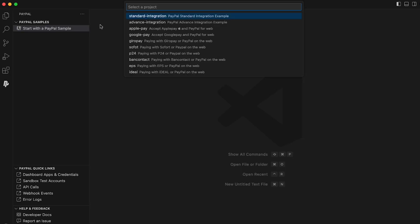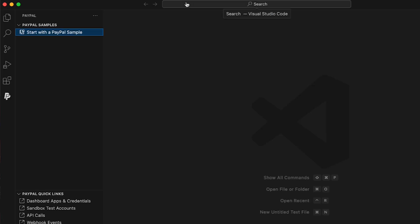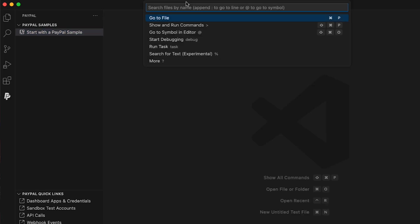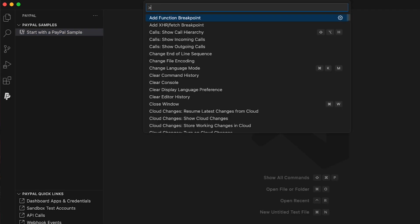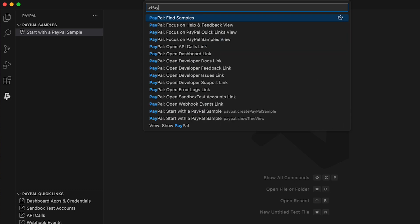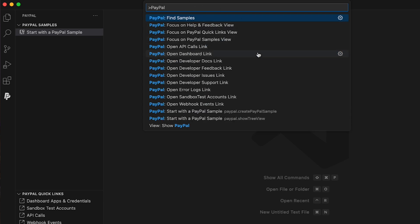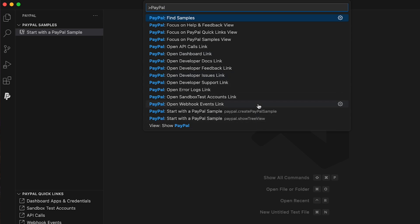We can access and clone sample application code within VS Code. In the command palette, type in the greater than symbol and PayPal. Then it provides us with helpful commands we can action from samples, APIs, sandbox accounts, webhooks, and more.